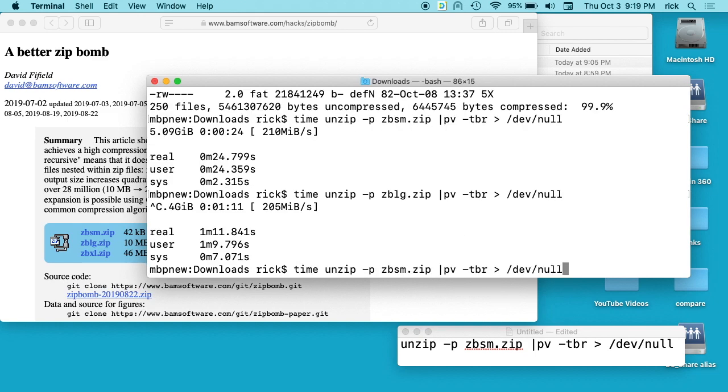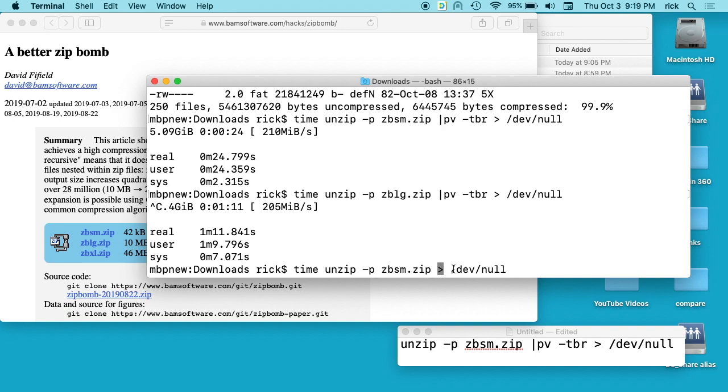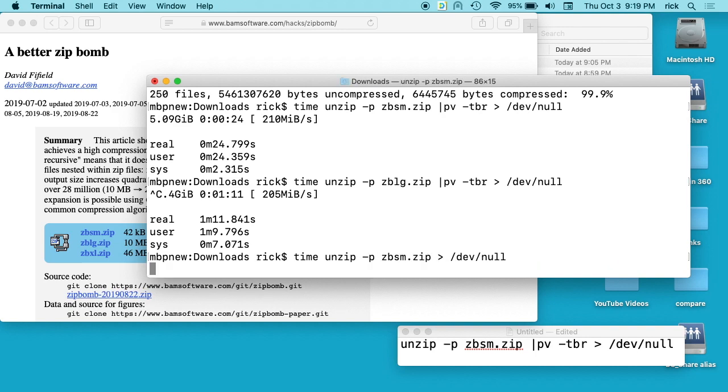If we go back to the first one, you can also just run it without the progress bar. You can do 'unzip dash P', name of the file, and just pipe that right to dev/null. 25 seconds later it will say it's done and complete.